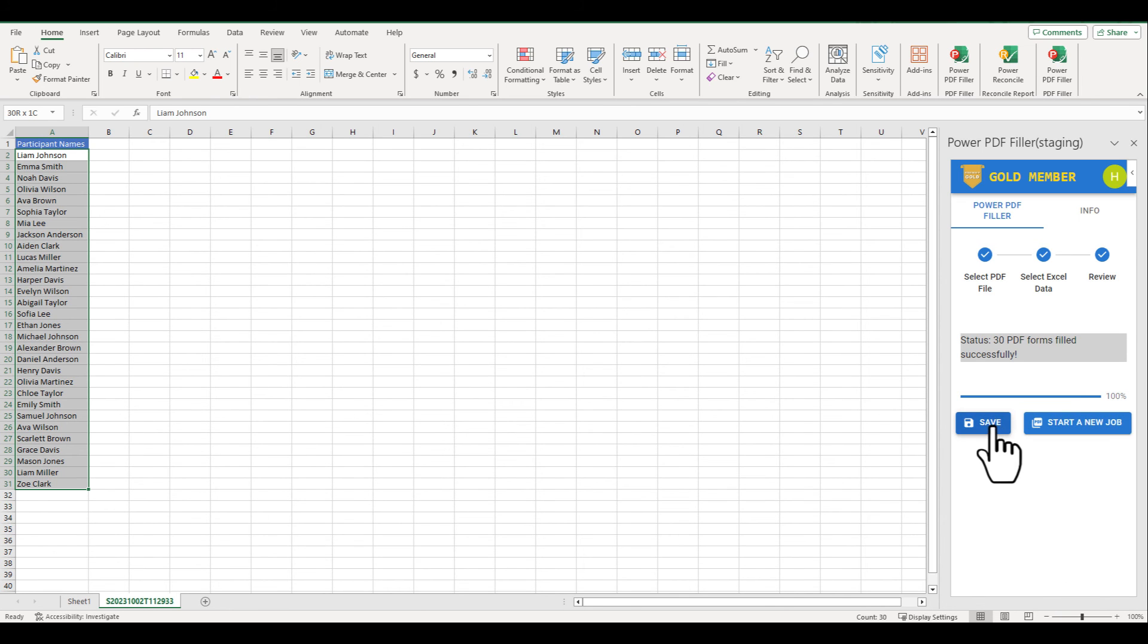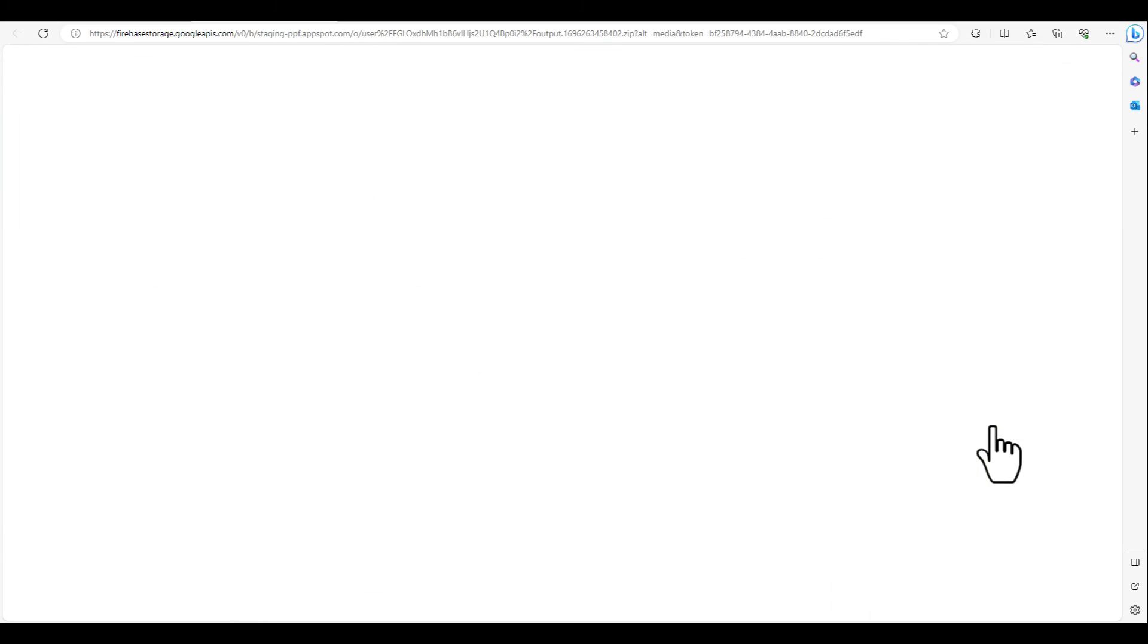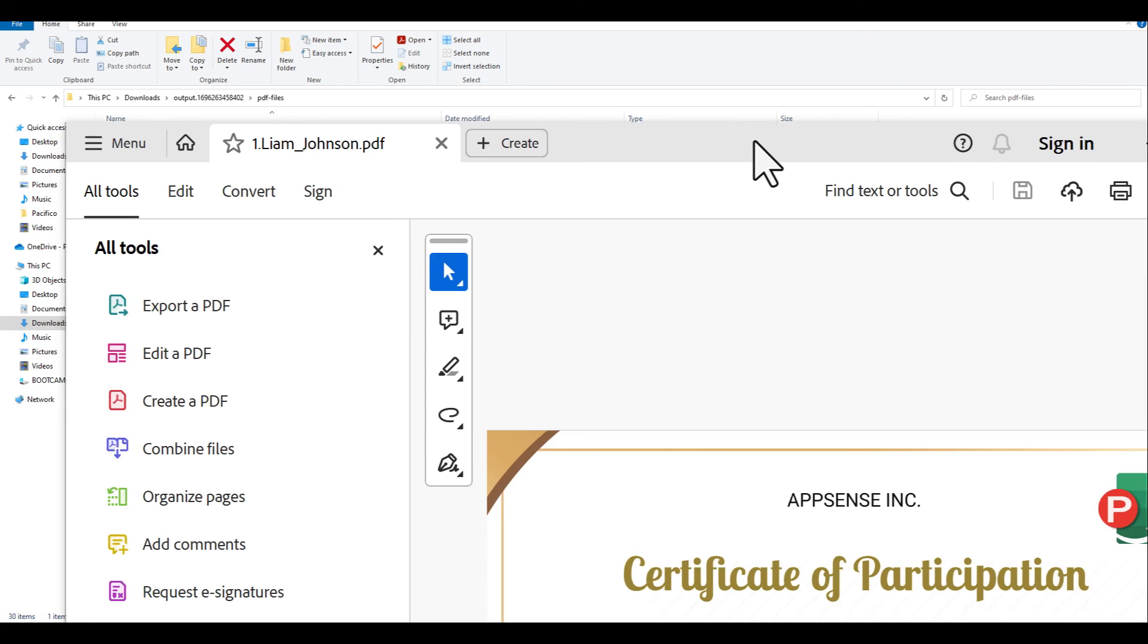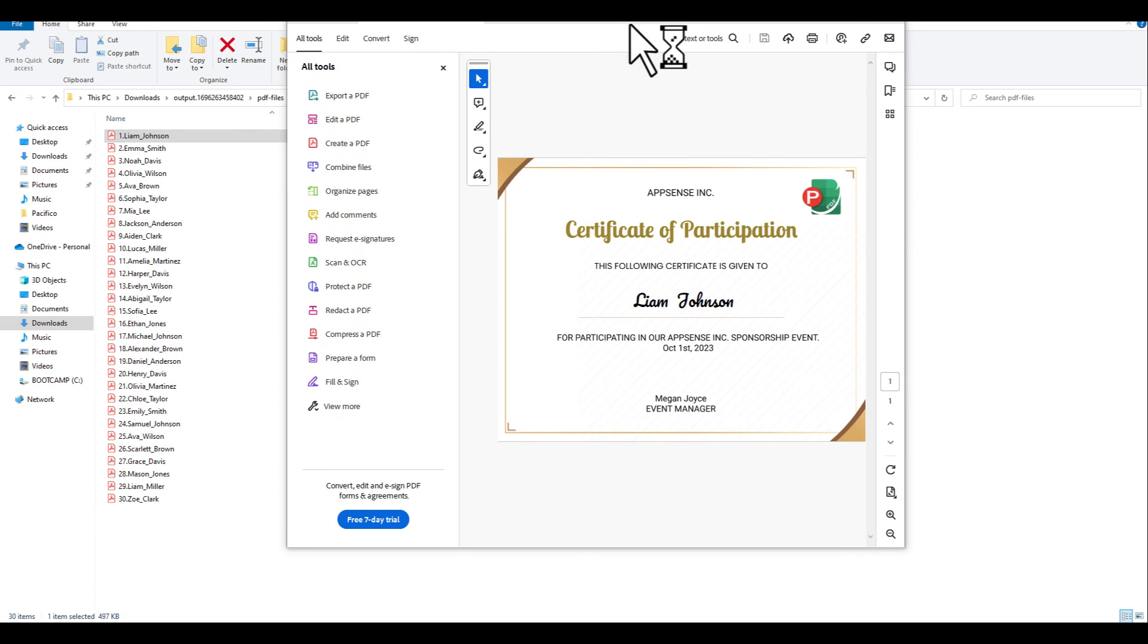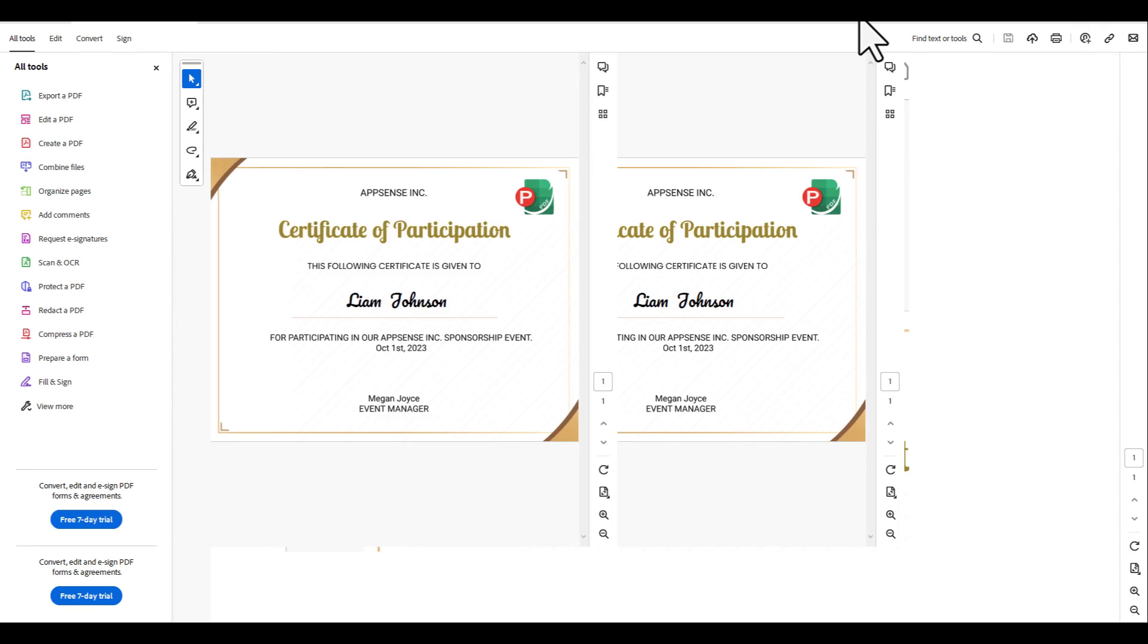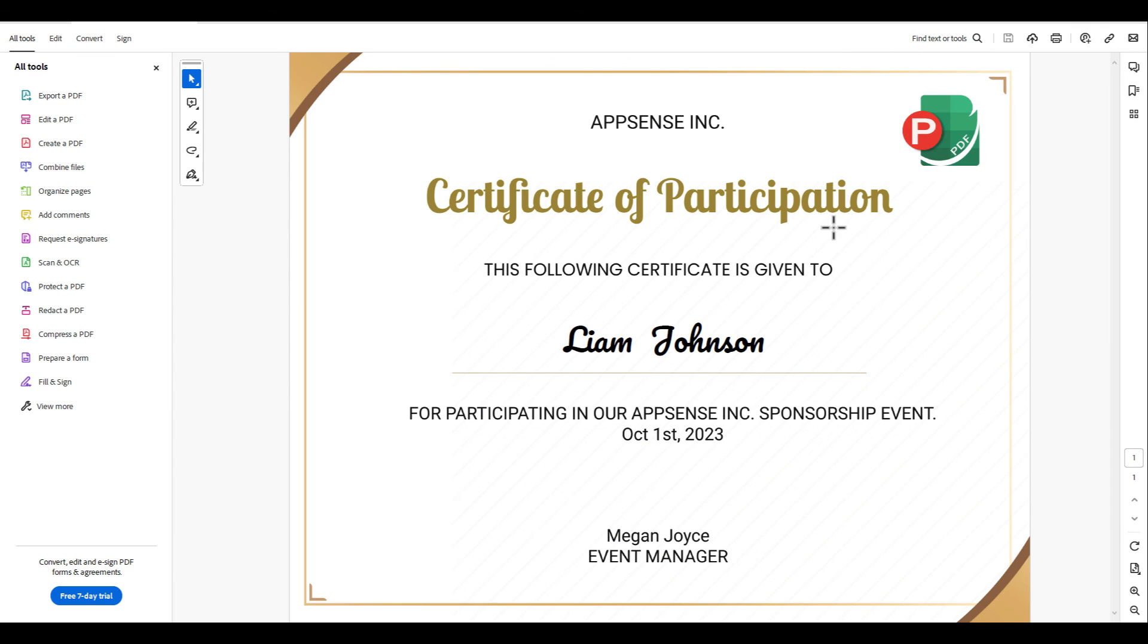Awesome! The final PDF now looks exactly as desired. Not only are the names accurate, but the font also adds a stylish touch.